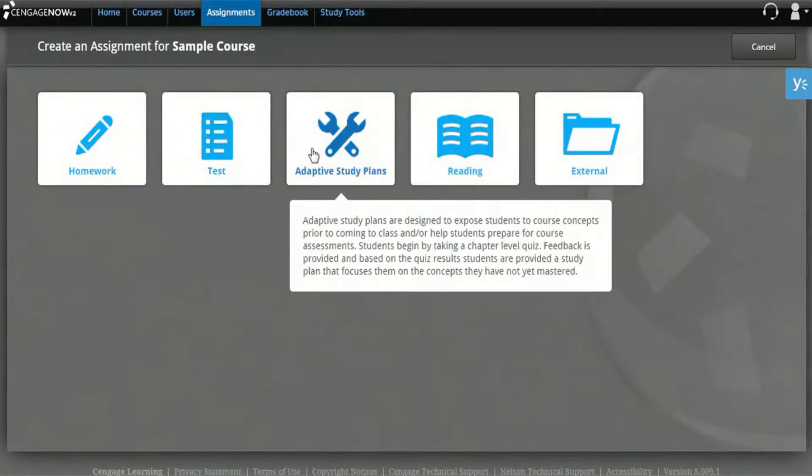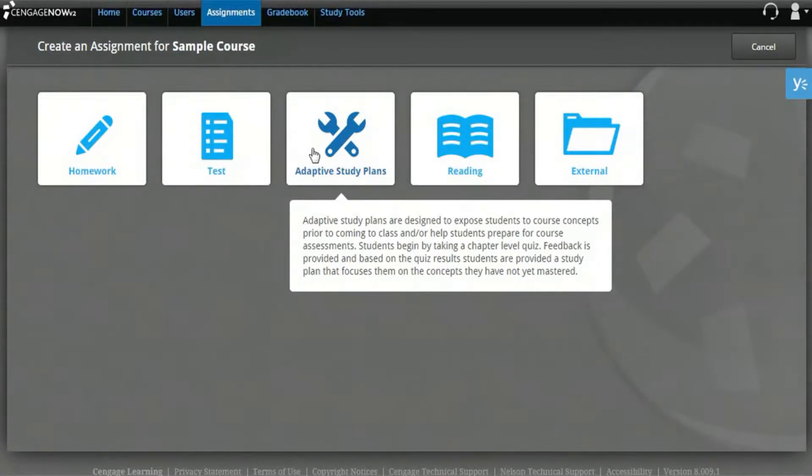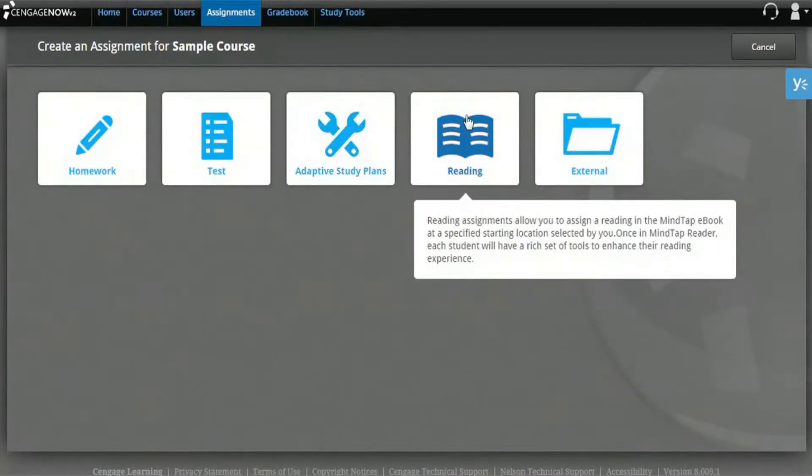Adaptive Study Plans are pre-built assignments that provide a unique way for students to build a knowledge base in fundamental concepts for your course. Reading assignments allow you to assign an entire chapter or section for your students to read.